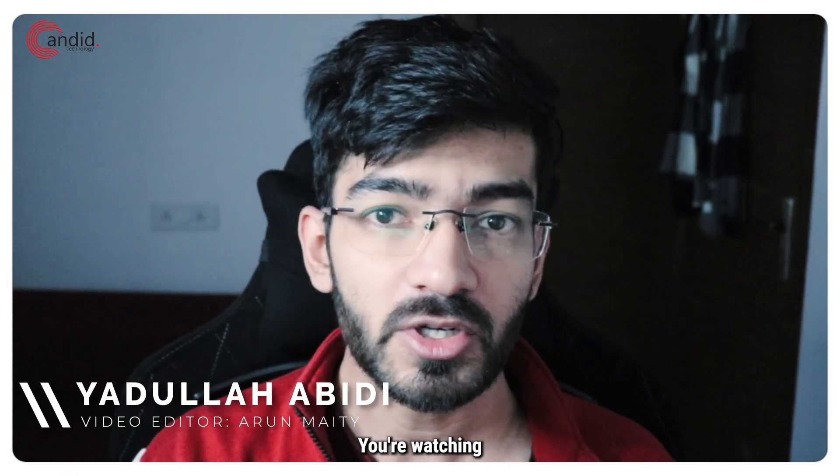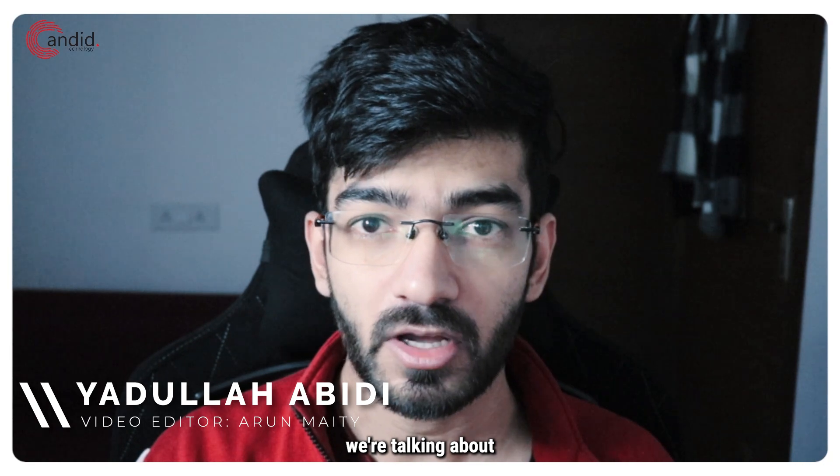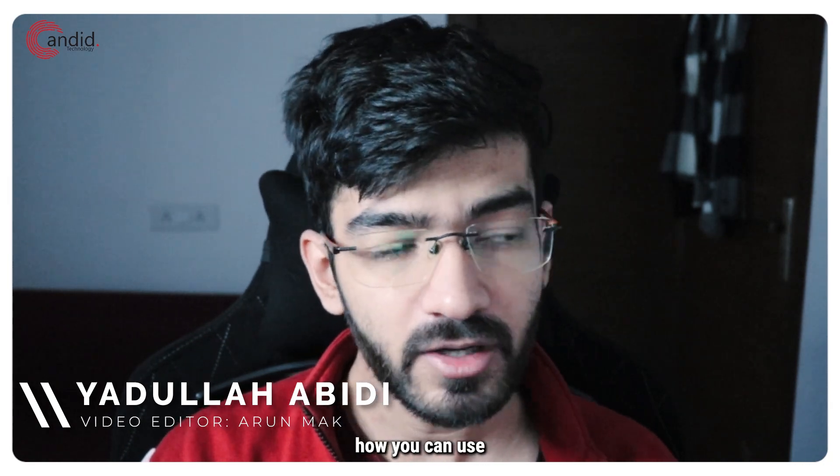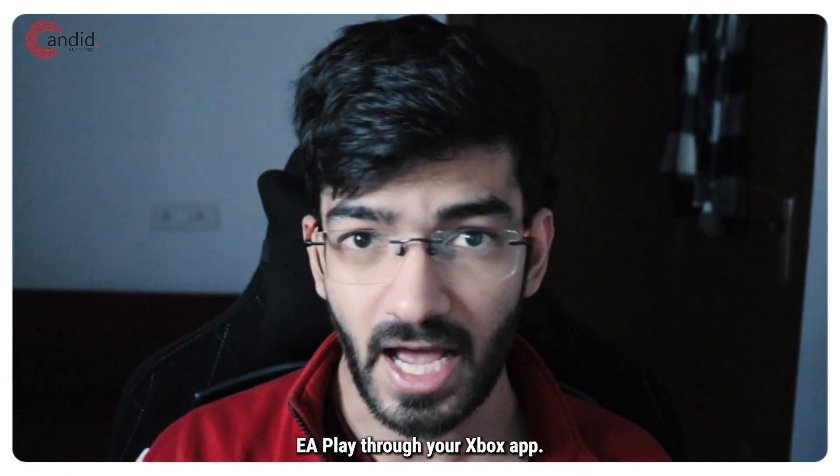My name is Yadulla, you're watching Candid Technology and in this video we're talking about how you can use EA Play through your Xbox app.